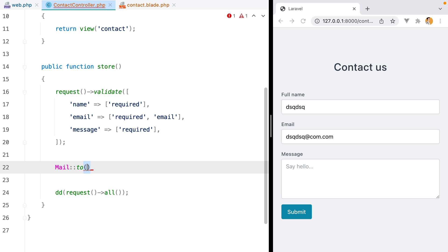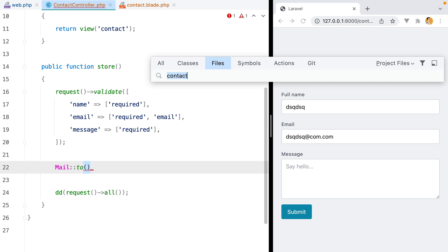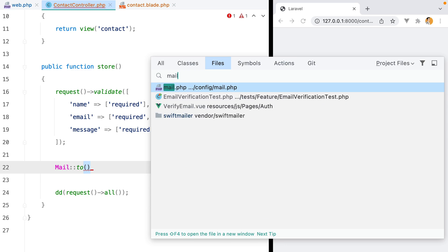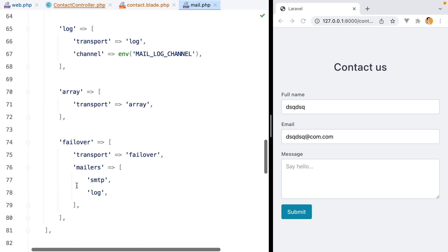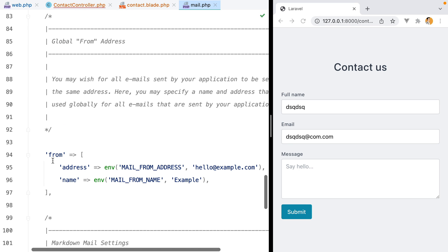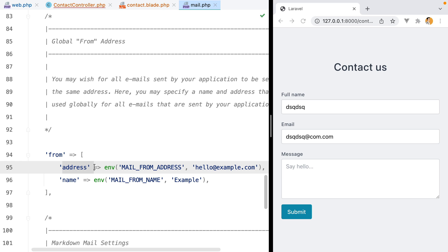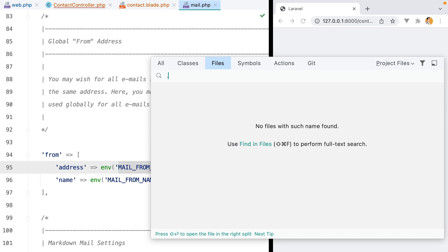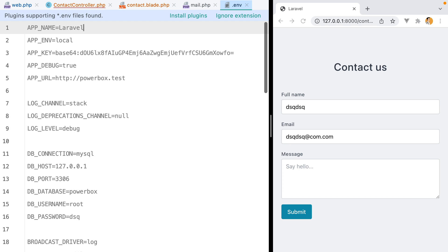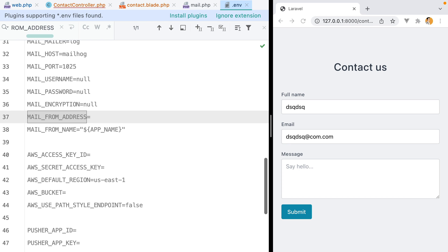Generally the application owner email address should live inside the mail configuration file, here under the from key. So we have mail, from, and address. But as you can see, this points to an environment variable. So let's grab this, open our env file, search for mail from address, and fill it in.